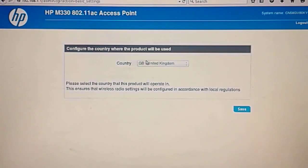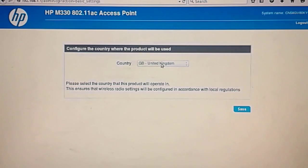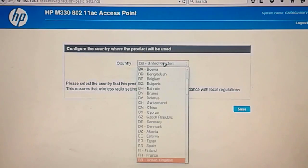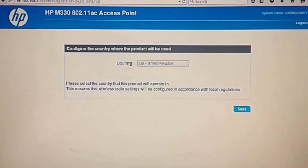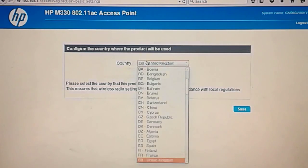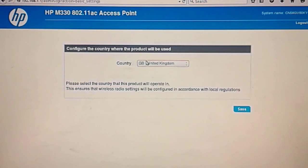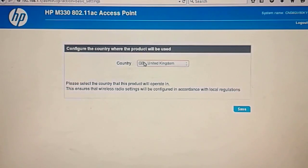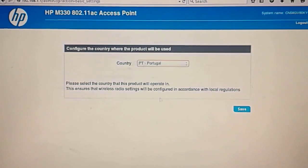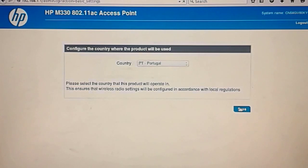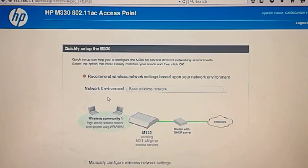You have this like wizard configuration now where you choose the country. According to the country you choose you're going to have access to the channels so you don't break any laws in your country. So I presume you choose the right country if you don't want to get into any trouble. Like right here in Portugal. So just to save.